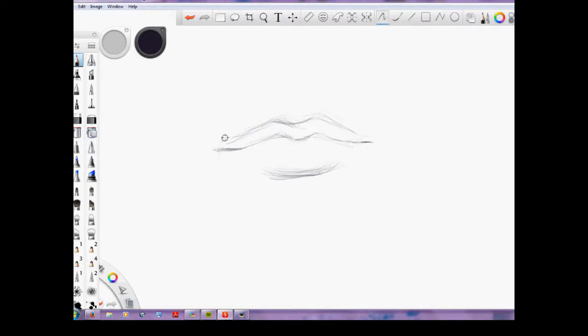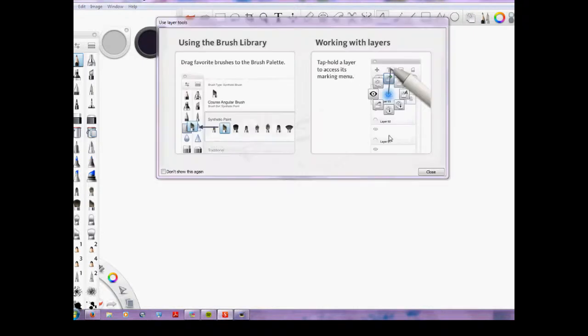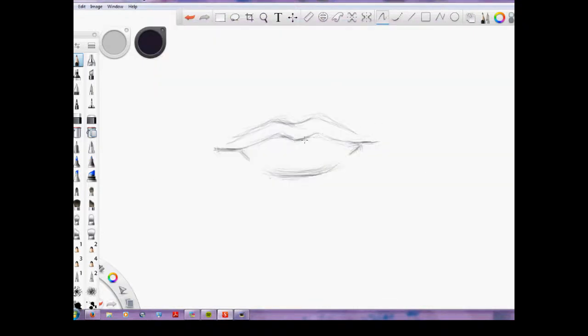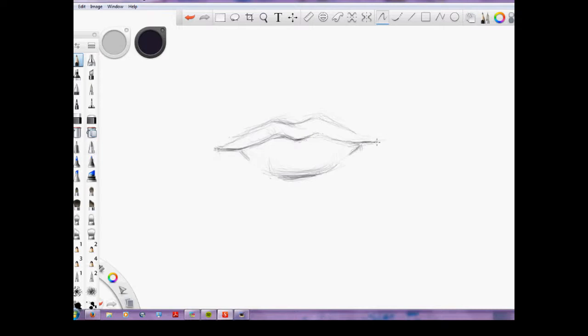Right there you see I have a blending tool that I'm using right now, kind of like a tortillon or a blending stump. I hit the wrong button there, so I'm going back in with my pencil, darkening up some areas, and going back to my blending tool to blend them. Just as if you're using a pencil.